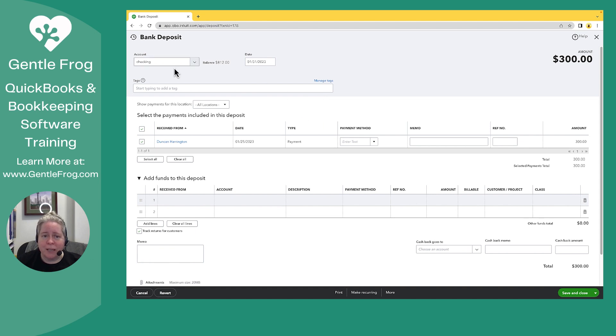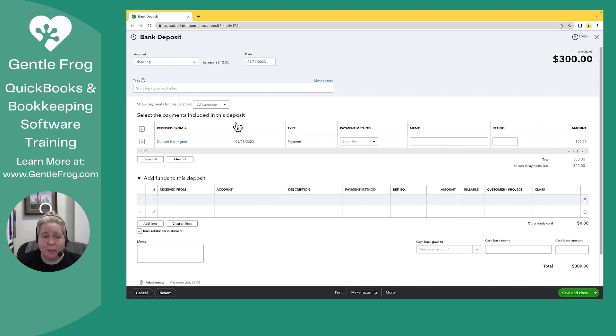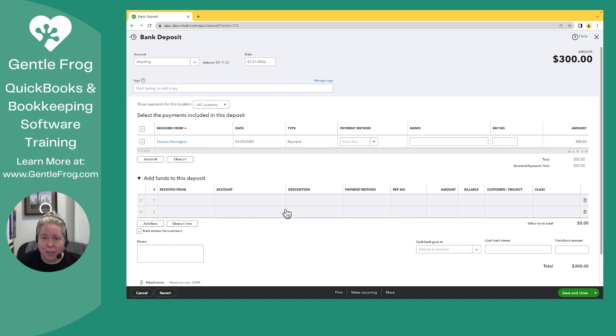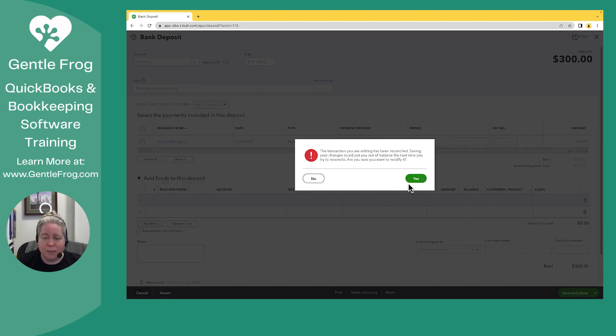And now what I'm saying is my deposit into the bank, total of $300, which it's always been, it should link up to the invoice payment, and it should not link up to the extra revenue. I'm going to say save and close.